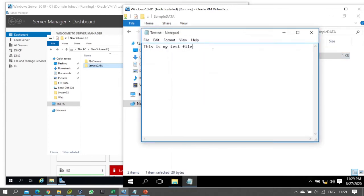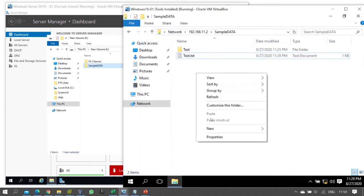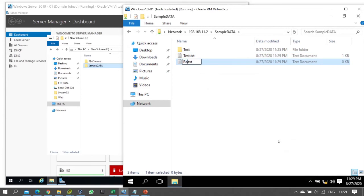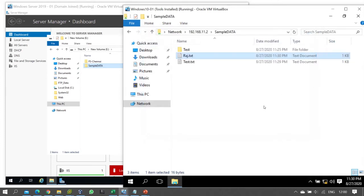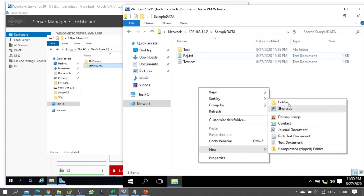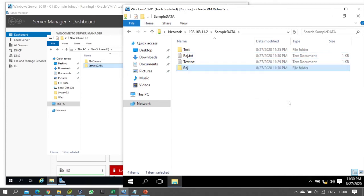Now let's check if the user can make changes to the file. Raj opens the file and tries to save changes - the save works. Now let's try to create a new file and create a folder. As per our configuration, read and write is given, so the user can read and write. The changes are working as expected.